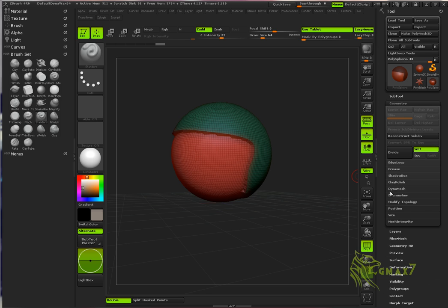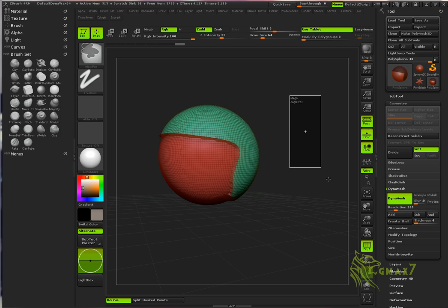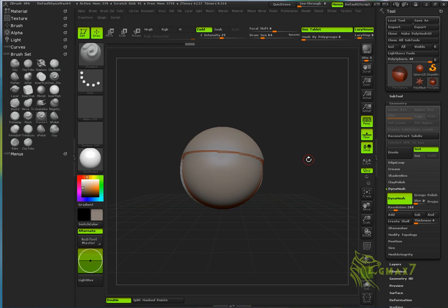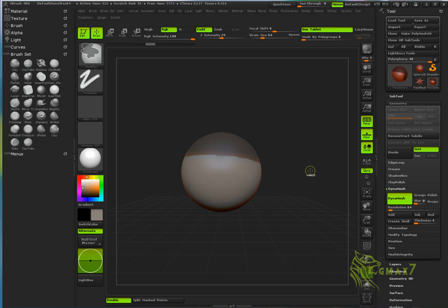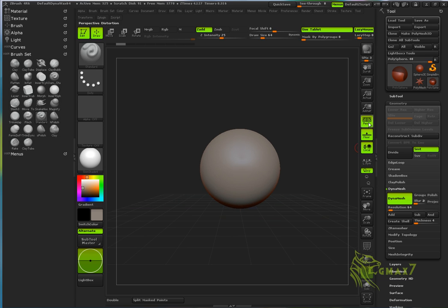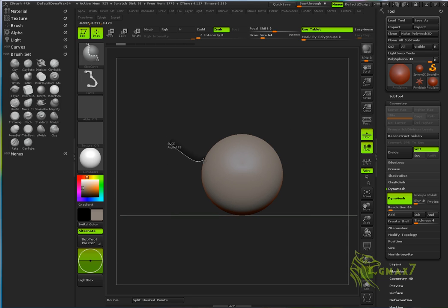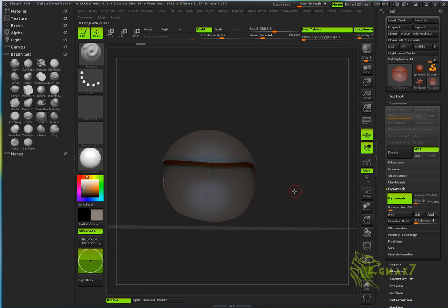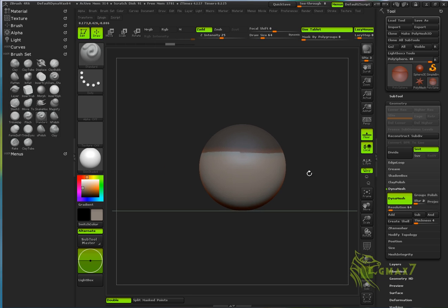This time I'm going to turn on Dynamesh and increase the resolution a bit, then Ctrl+drag. Let me turn on the perspective, go to side view, Ctrl+Shift, and quickly cut. Let's increase the resolution, go to the deformer and size it a bit.